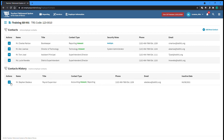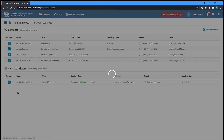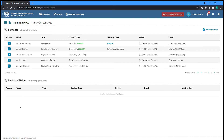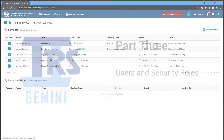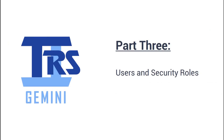Old contacts in the Contact Histories section can be reactivated by selecting that option from the Action dropdown to the left of their name. Any reactivated contact would need to be re-invited and re-register as a user of the Gemini Employer Portal.